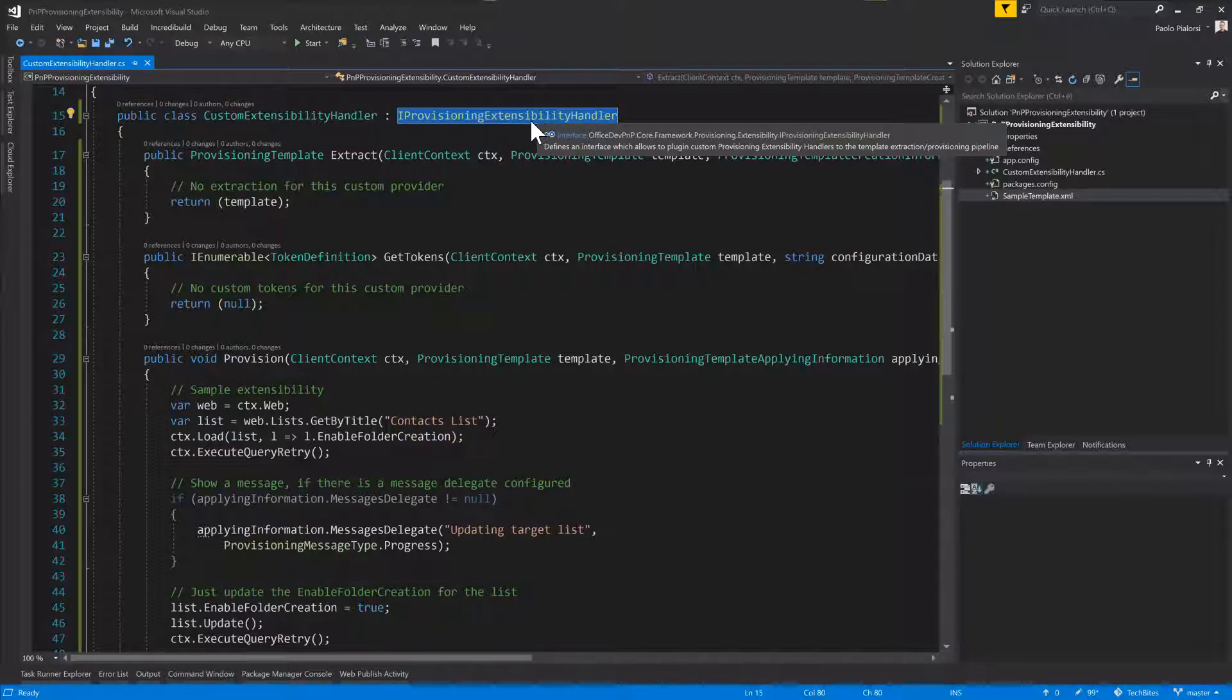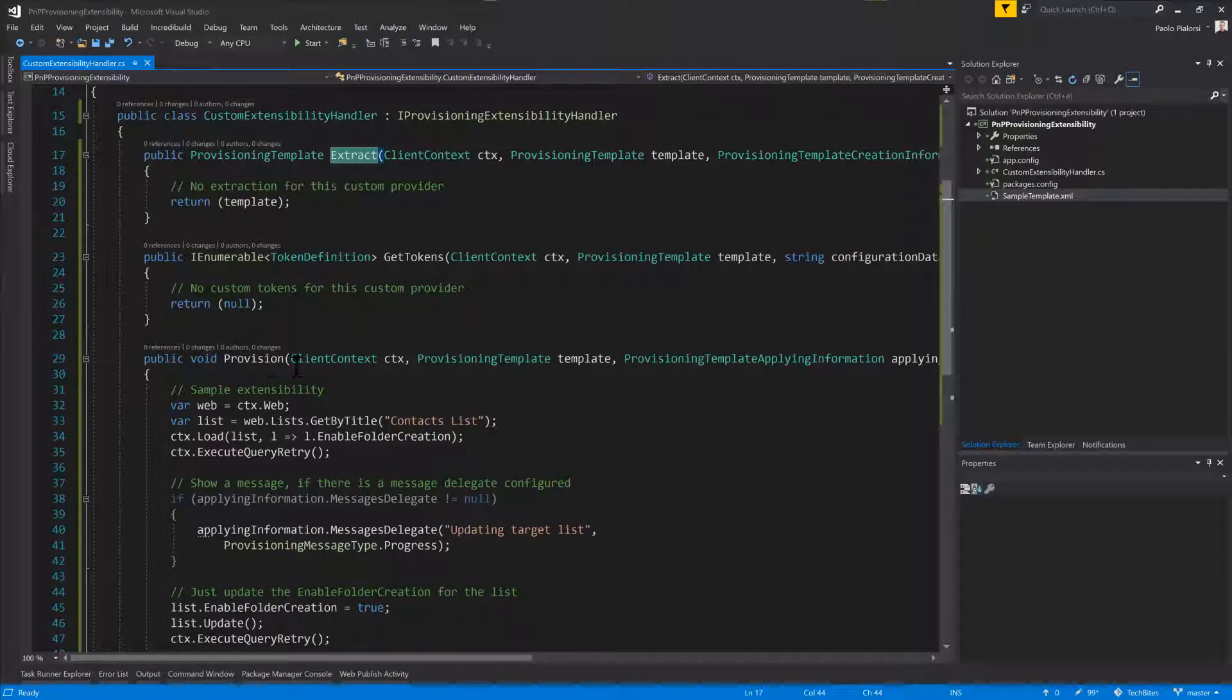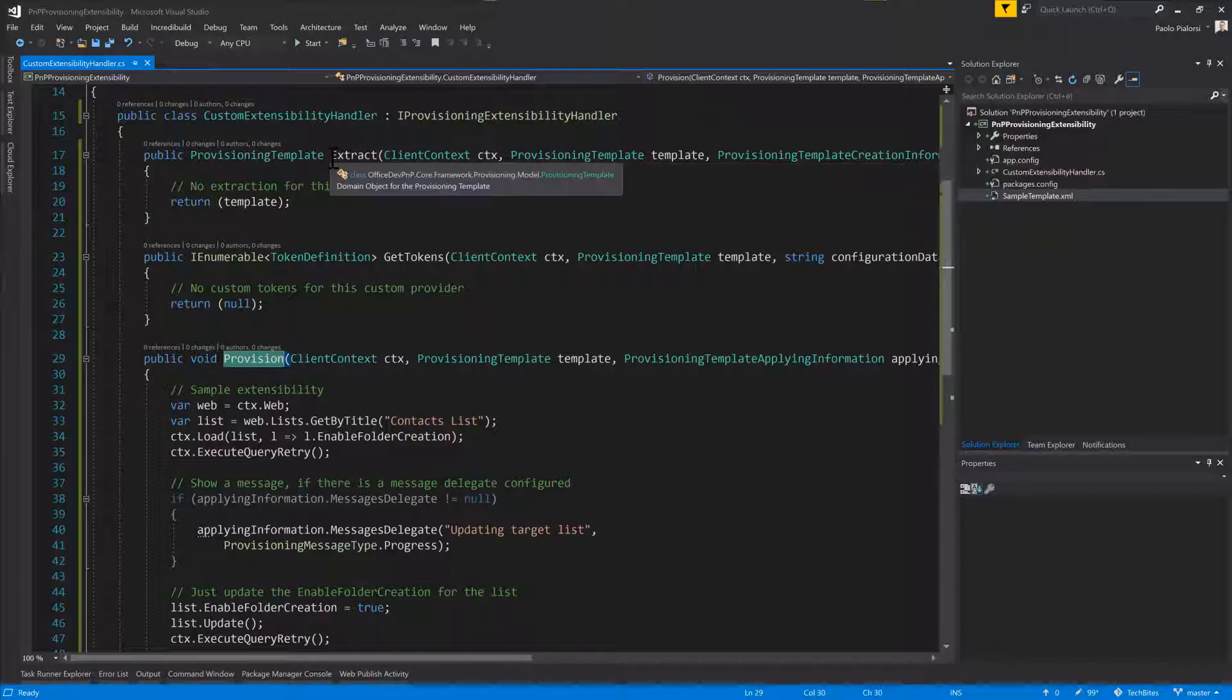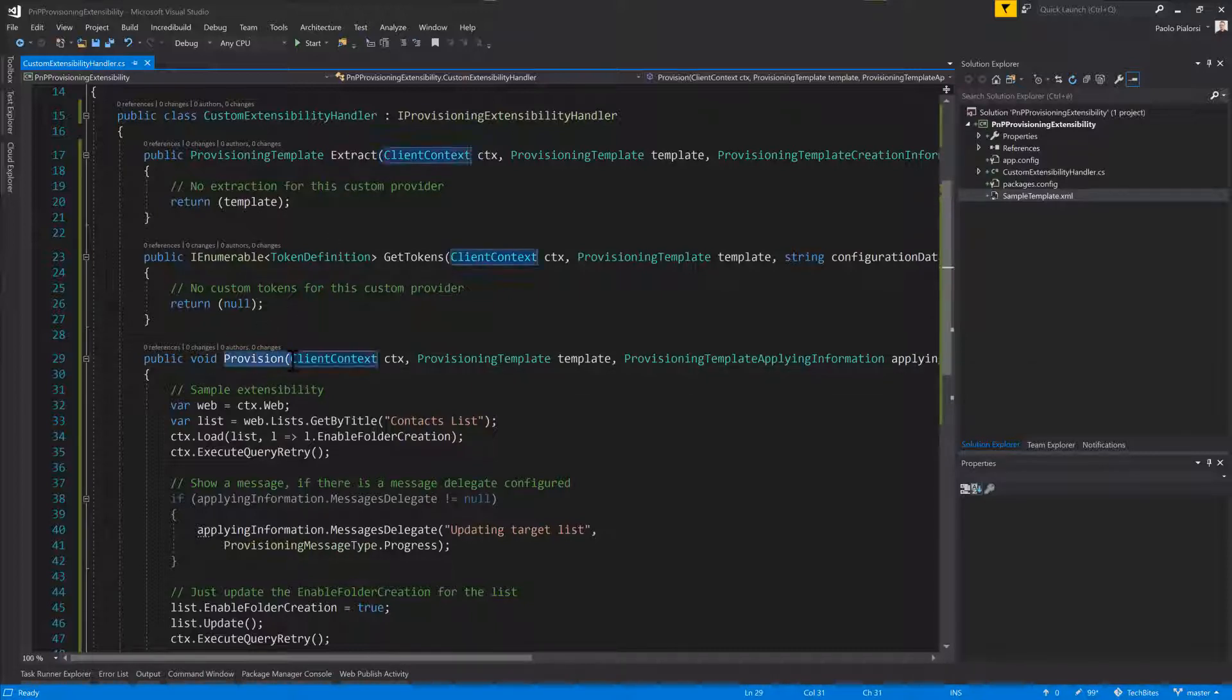Once you have implemented the interface, you'll find the Extract method as well as the Provision method. Those two methods will be used by the ExtensibilityHandler to customize the behavior of the provisioning engine during information architecture extraction or provisioning.